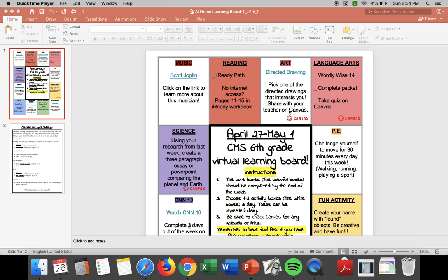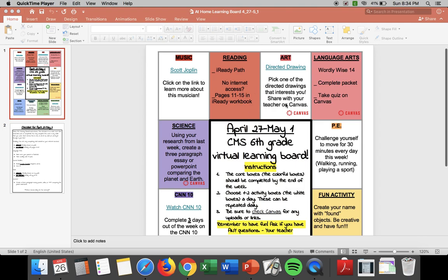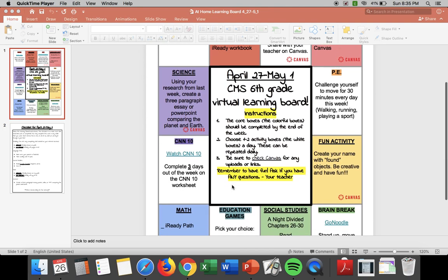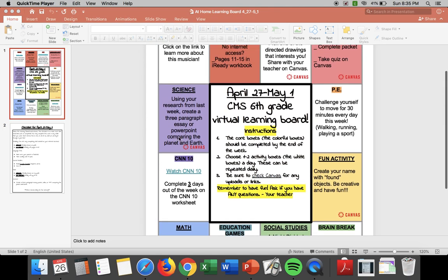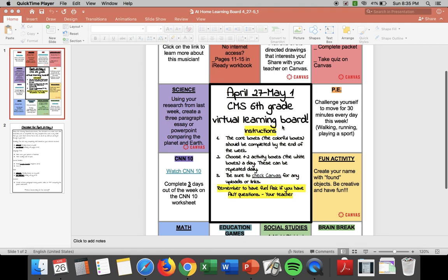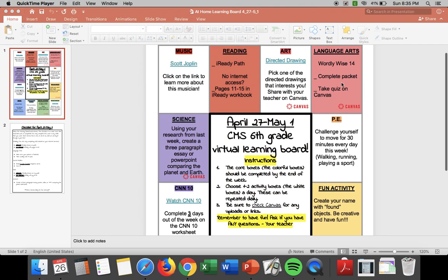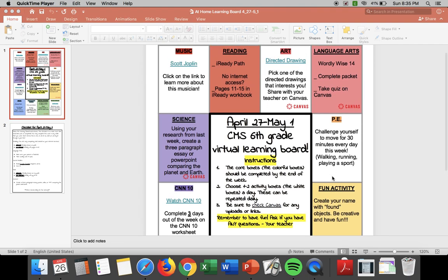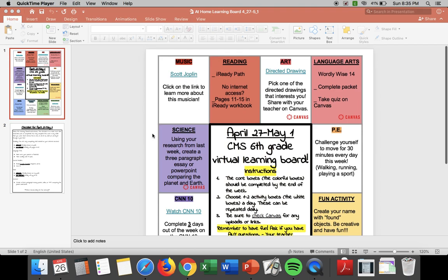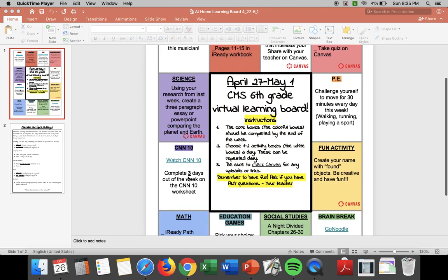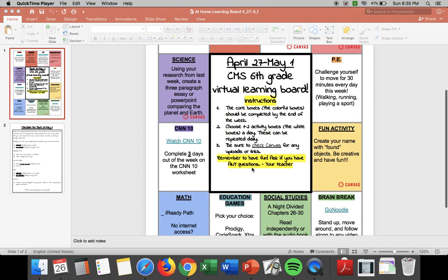So again for this week you have your virtual learning board. Remember that the colored boxes are the required boxes. I will go over each of these individual assignments in Canvas but I wanted to show you this because you can click on these blue links and for the fun boxes and it'll take you directly to those websites.